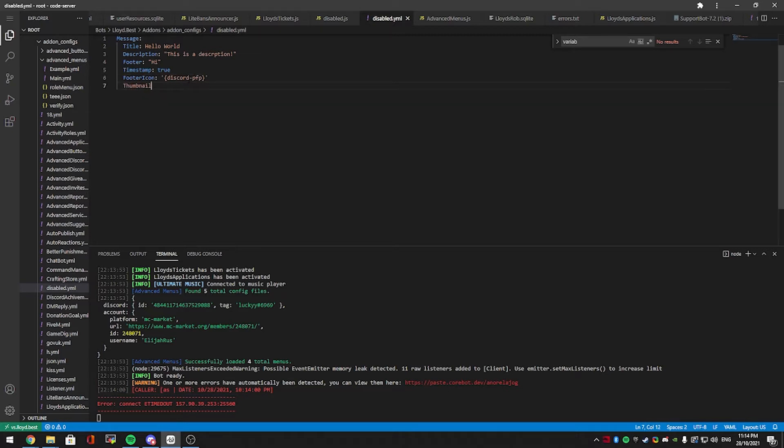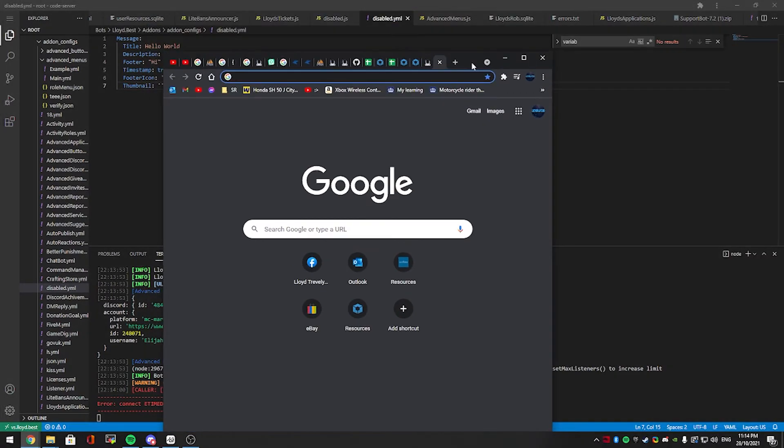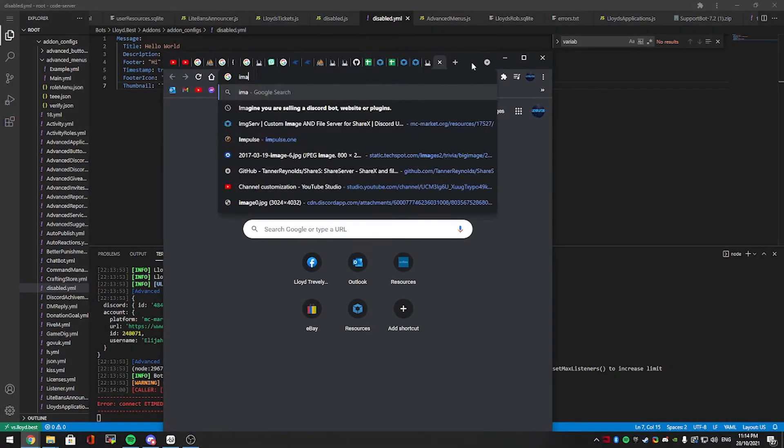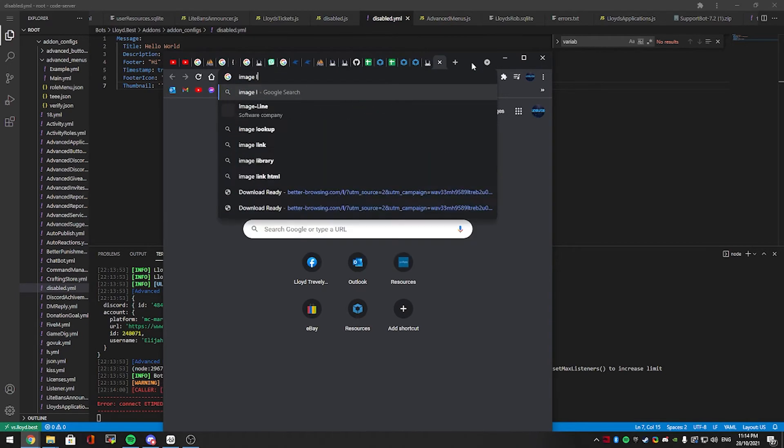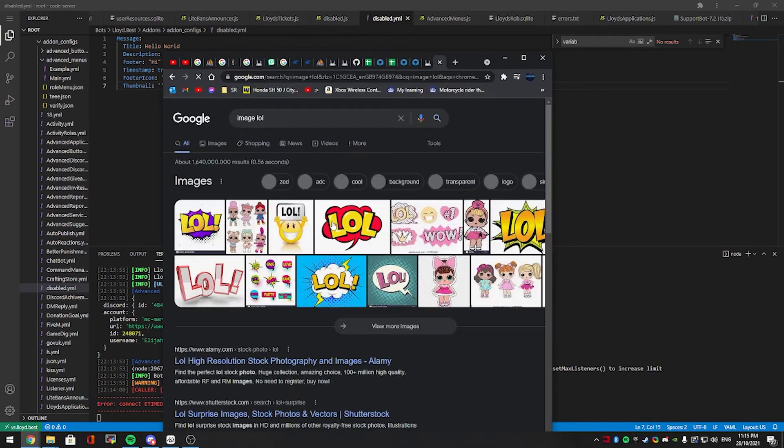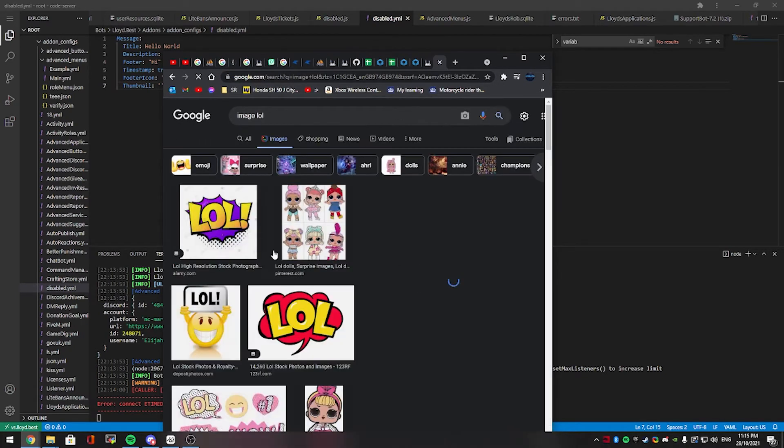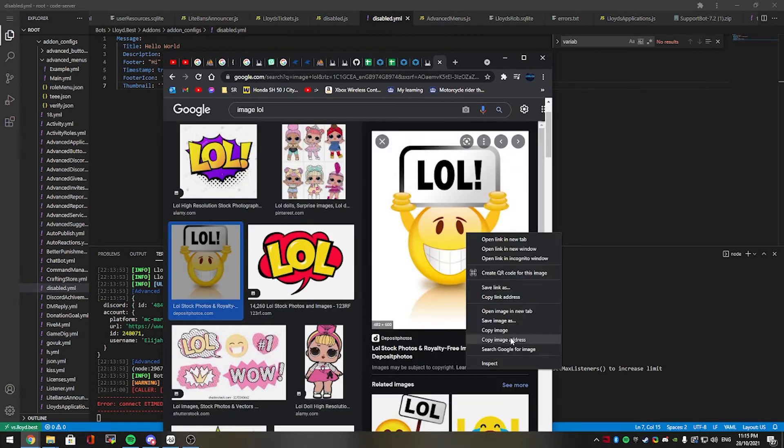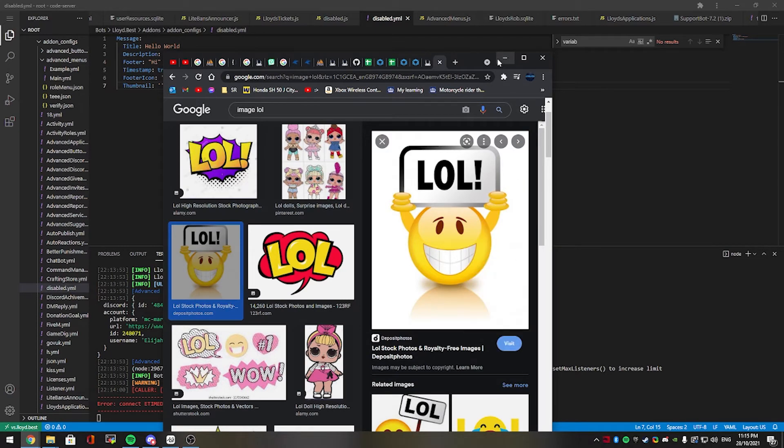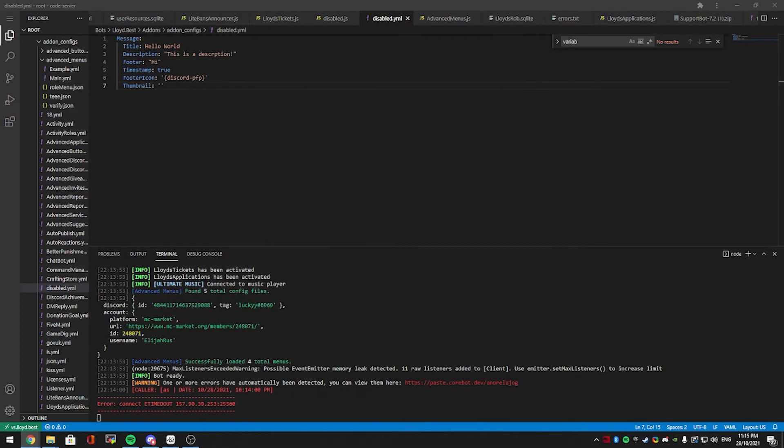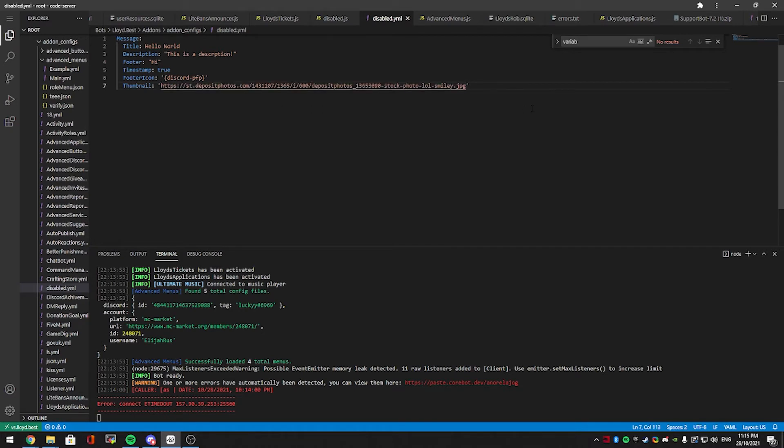Thumbnail? Sure. Let's add a random thumbnail. If we go on Google, I'm going to quickly just search image, image lul, yep, this image seems good enough to me, right click, copy address, move this back away, paste the thumbnail in. What else could we add?